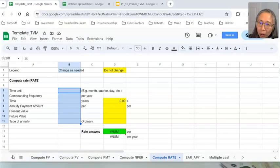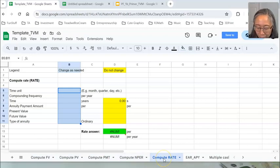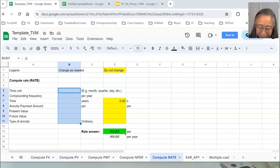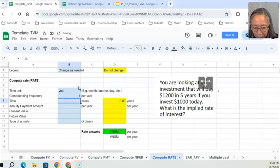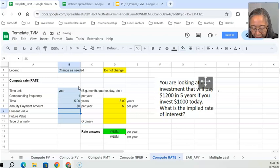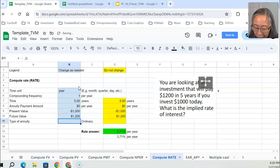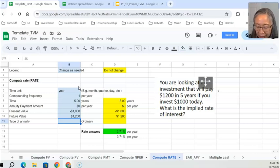In addition to creating your own model, you can also use the template. Open the template and use the tab that says RATE. The time unit is year, one times per year. Time is five years, annuity amount is zero, present value is negative $1,000, future value is $1,200. The answer is the same — 3.71%. When using the template, the assumption you enter is always on a per-year basis.